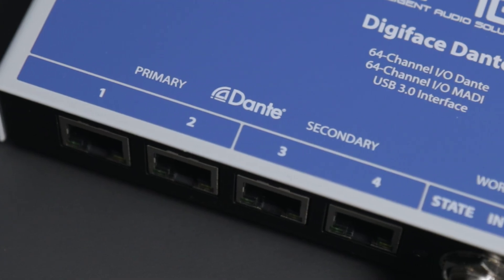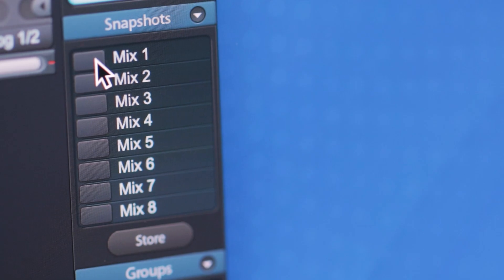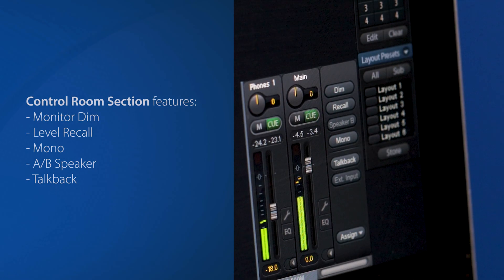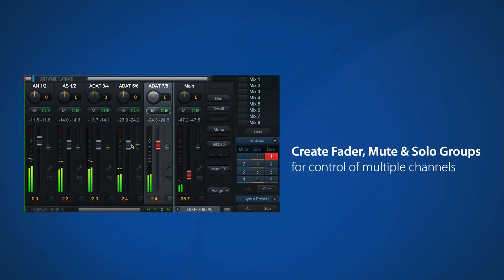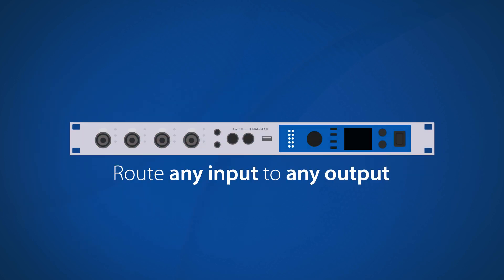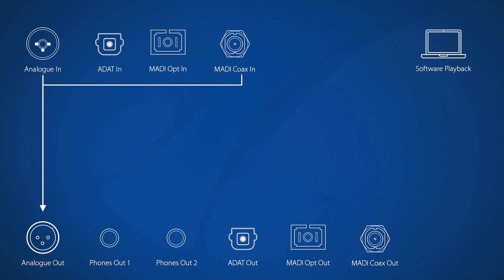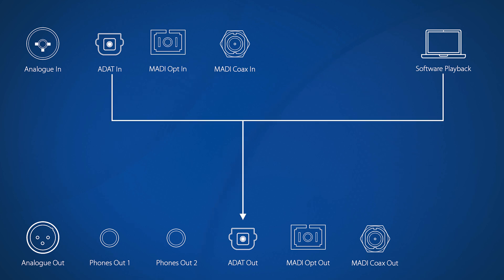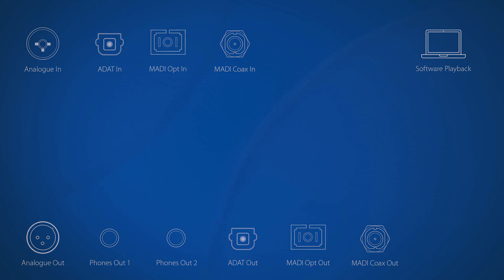Whilst the M1620 Pro can be used with hardware from any manufacturer, pairing it with one of RME's audio interfaces allows users to benefit from TotalMix FX. A lightweight yet powerful control centre, TotalMix offers a number of advanced routing capabilities, as well as a dedicated control room section, saveable mixer states, talkback, fader groups and more. Any physical input or software playback channels can be routed to any output, making it simple to send channels to and from the M1620 Pro via ADAT, MADI or analog, as well as offering a route for other channels to be brought onto a Milan or Dante network.